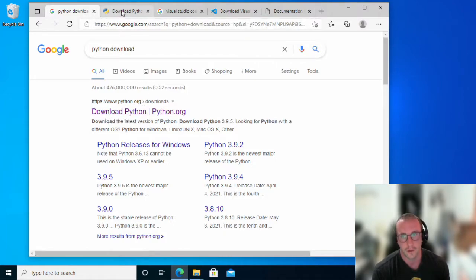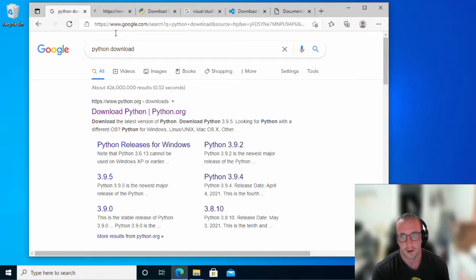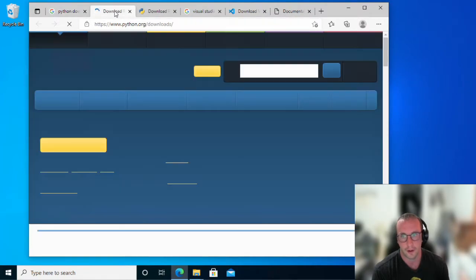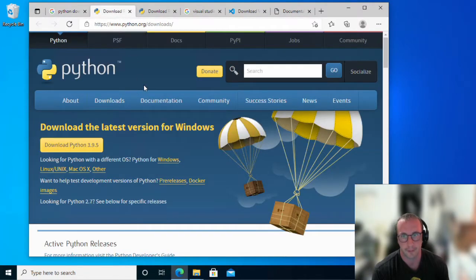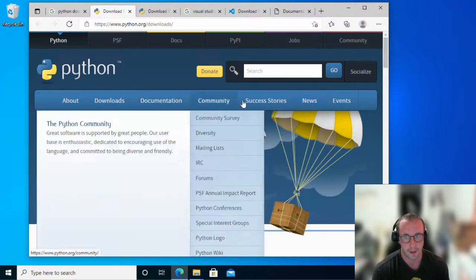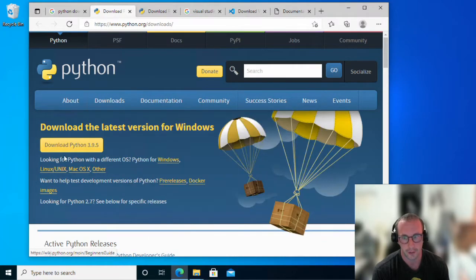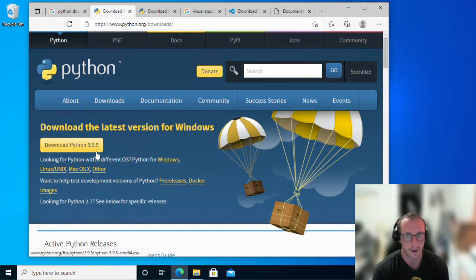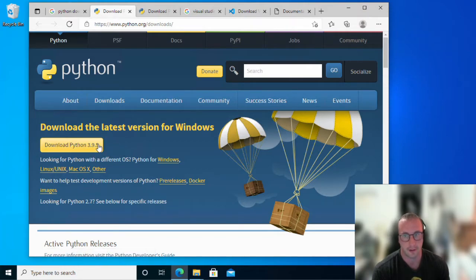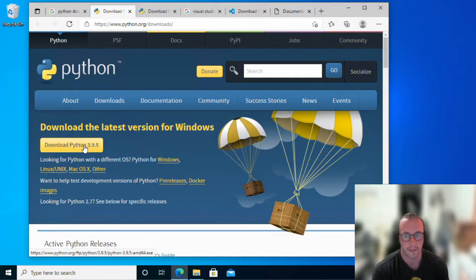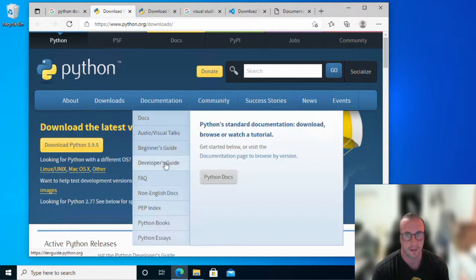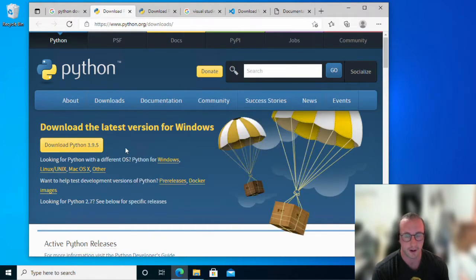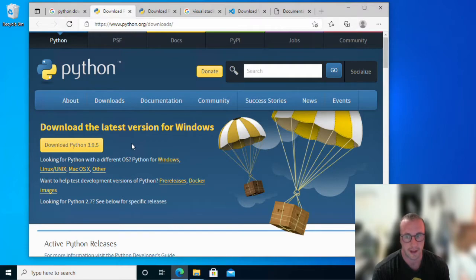Once you click on that, if I actually just click on it and open it up in a new tab, it brings us right to the Python page, which has download Python 3.9.5 currently. You're going to want to download the latest version just by clicking on that icon. I already have it downloaded, so we're going to install that in just a few seconds.